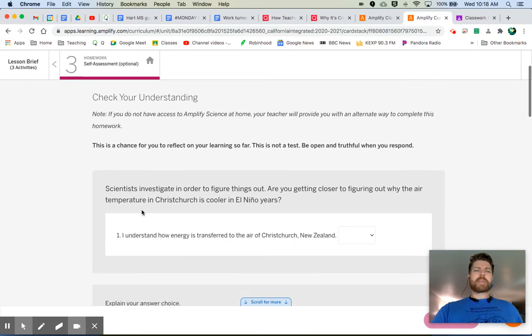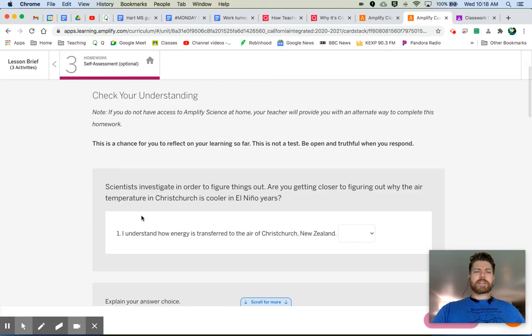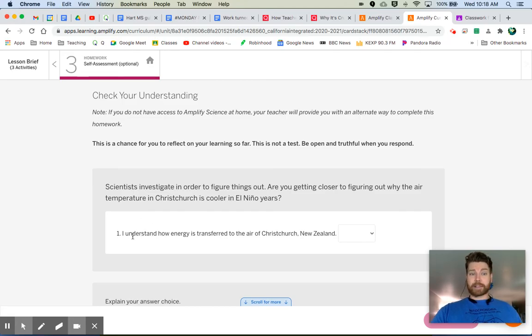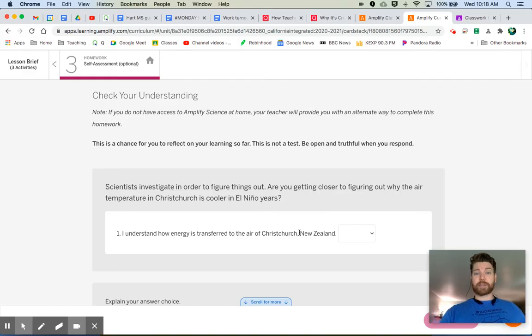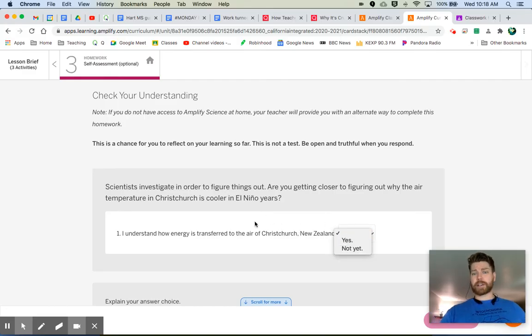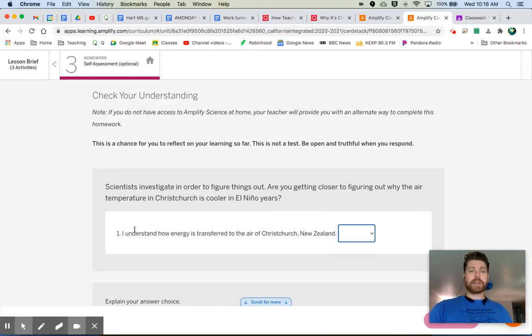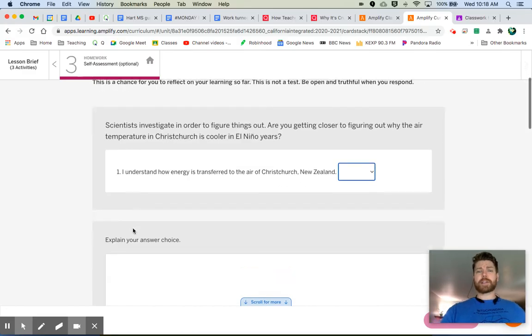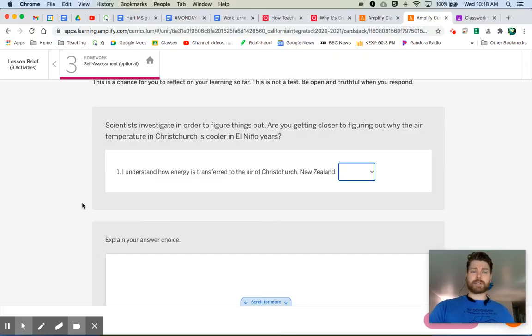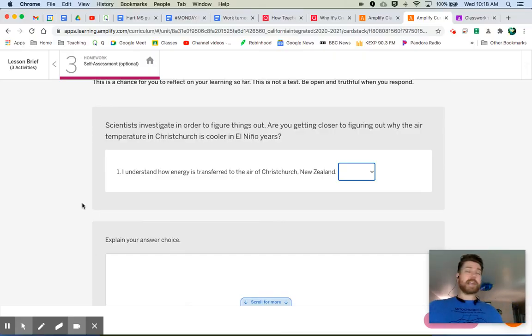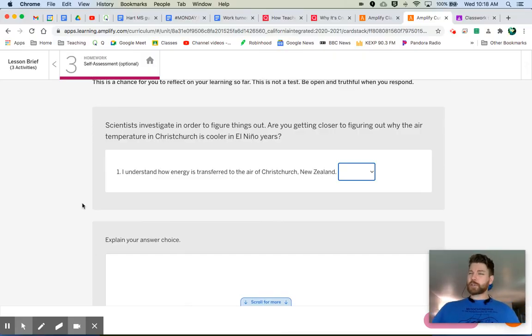And so go through these, answer the questions. It's asking things like this: I understand how the energy is transferred to the air of Christchurch, New Zealand. You can say yes or not yet, and then explain your answer below. Some of these, yeah, we really don't know yet. Some of these we